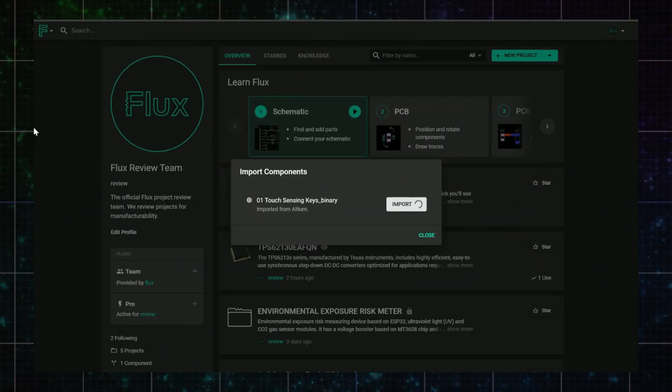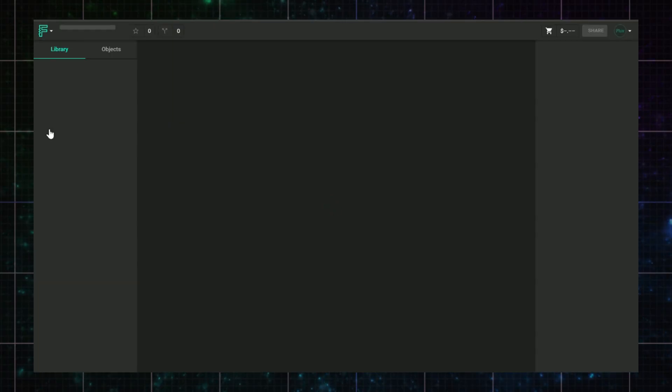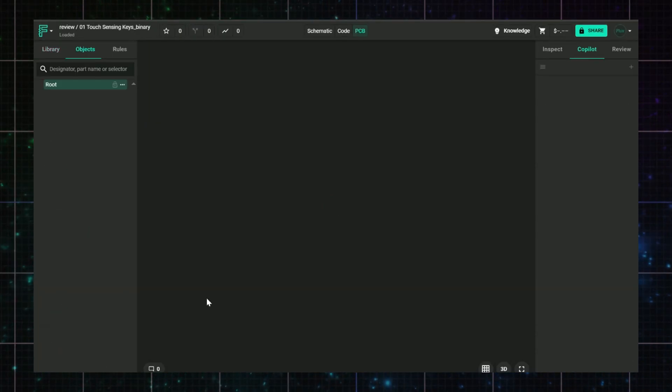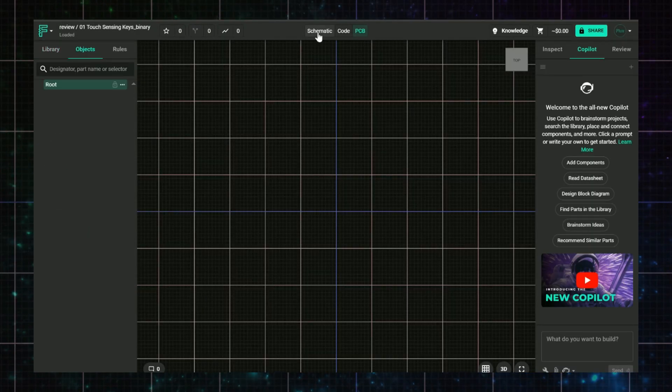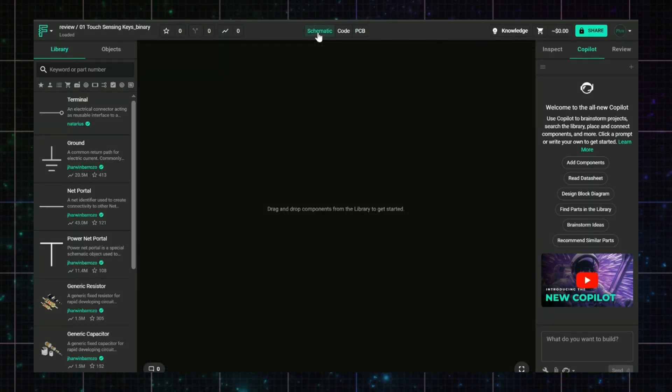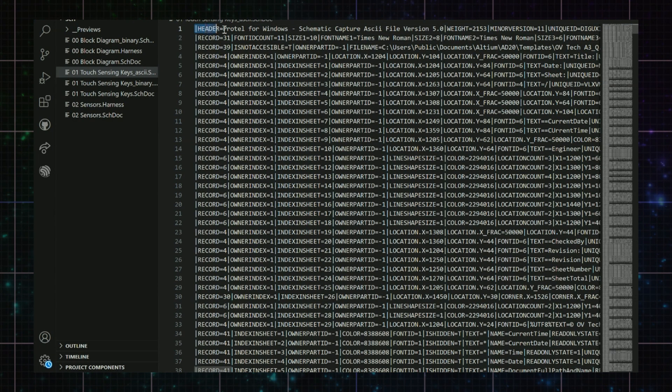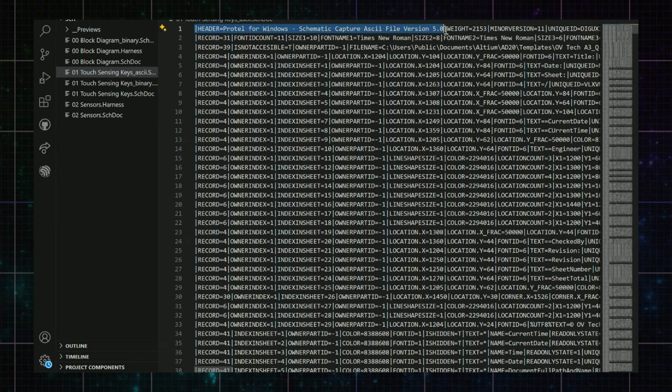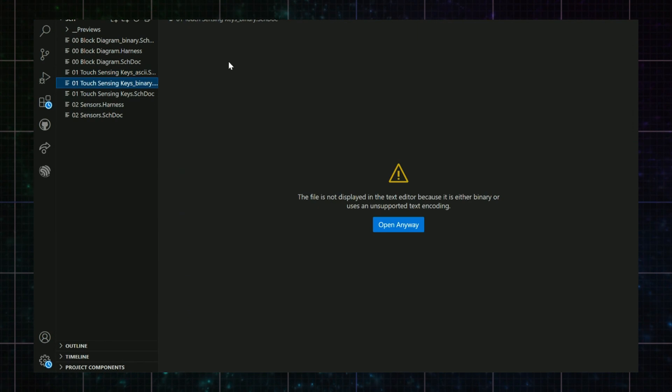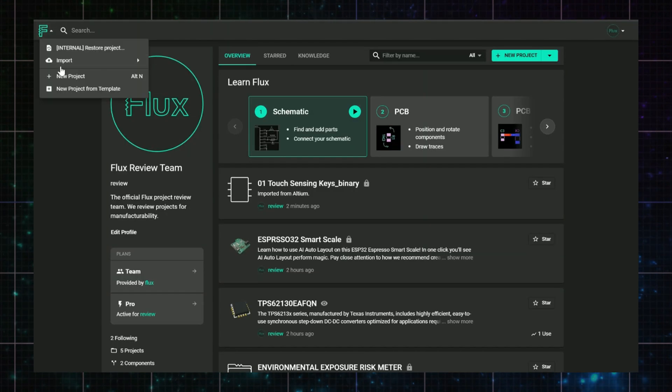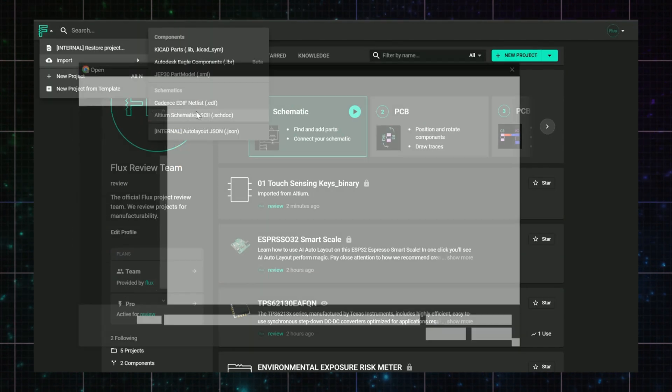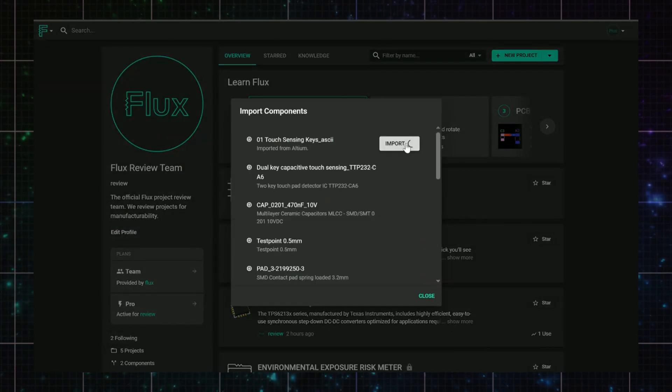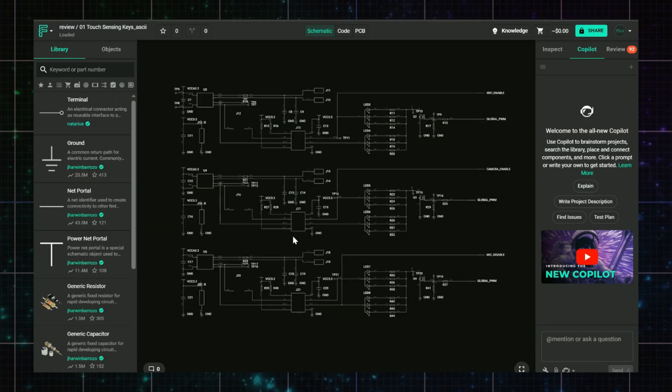You imported an Altium project, and the schematic view is totally empty. Most likely, this file wasn't exported in ASCII format from Altium. Open your schematic doc file in a plain text editor, and if the header in that file says ASCII, you're good. If it's unreadable, then go back to Altium and export it again as ASCII. Then re-import it into Flux, and everything should appear correctly.